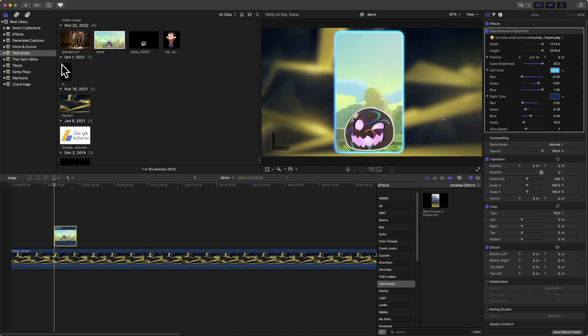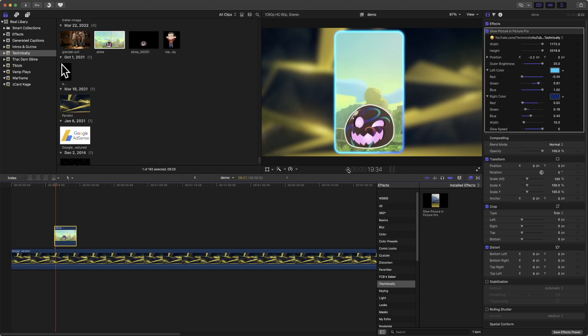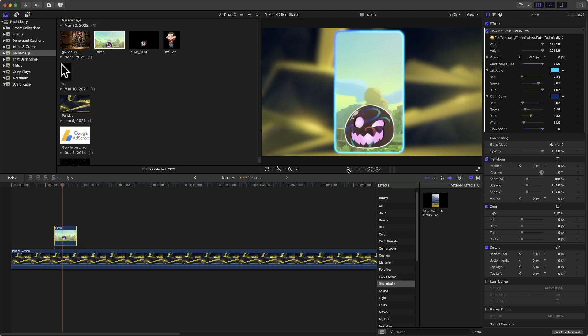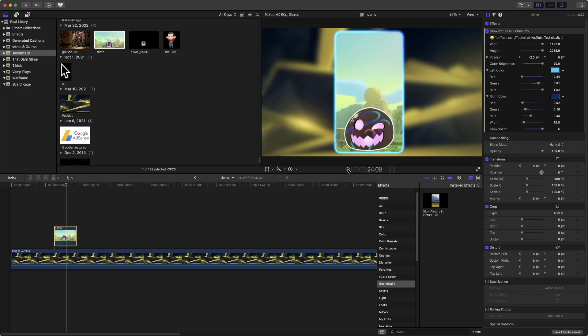I know what you're thinking, isn't it a bit too slow? I got you covered there too. You can change the glow speed. You can change it to whatever you want, but I recommend not going above like five or eight personally. But as you can see, the glow is going super fast there, so you can play around with that as you see fit.